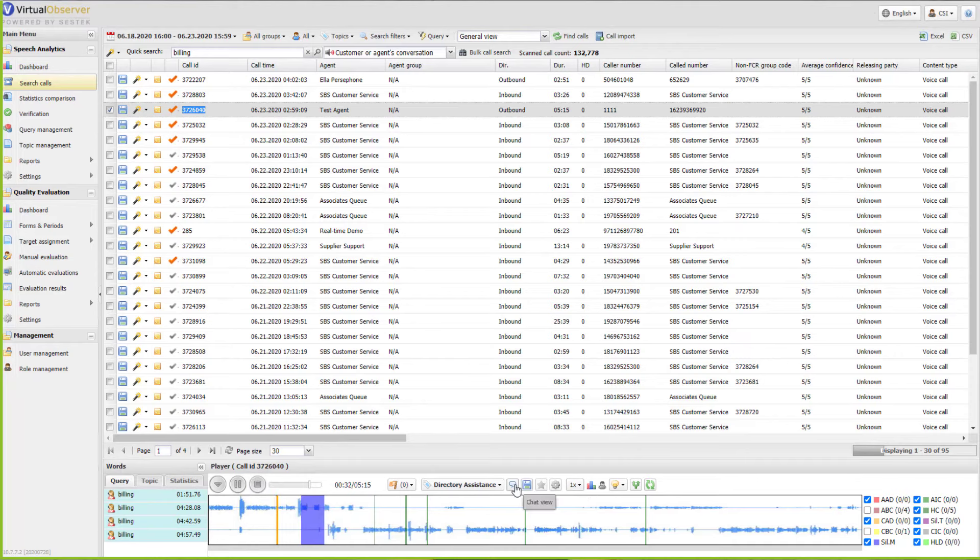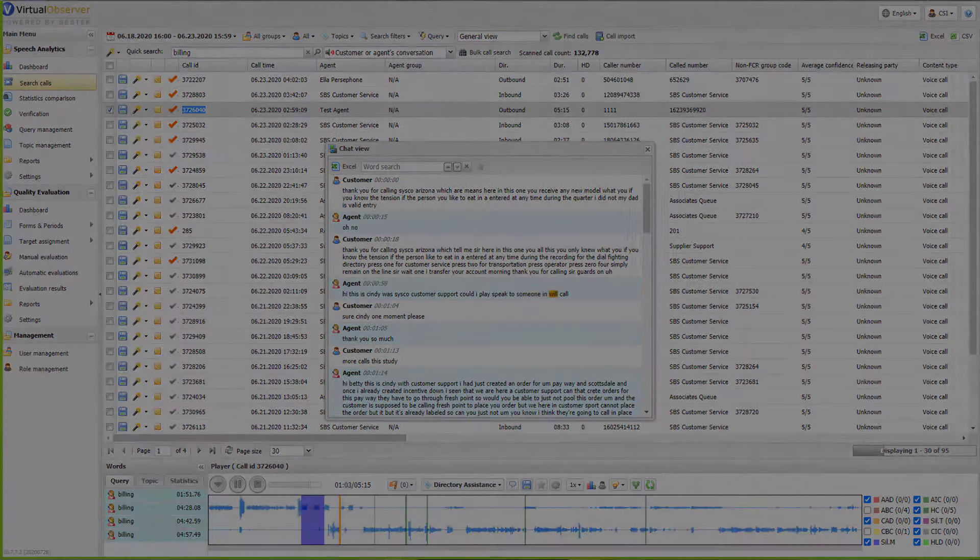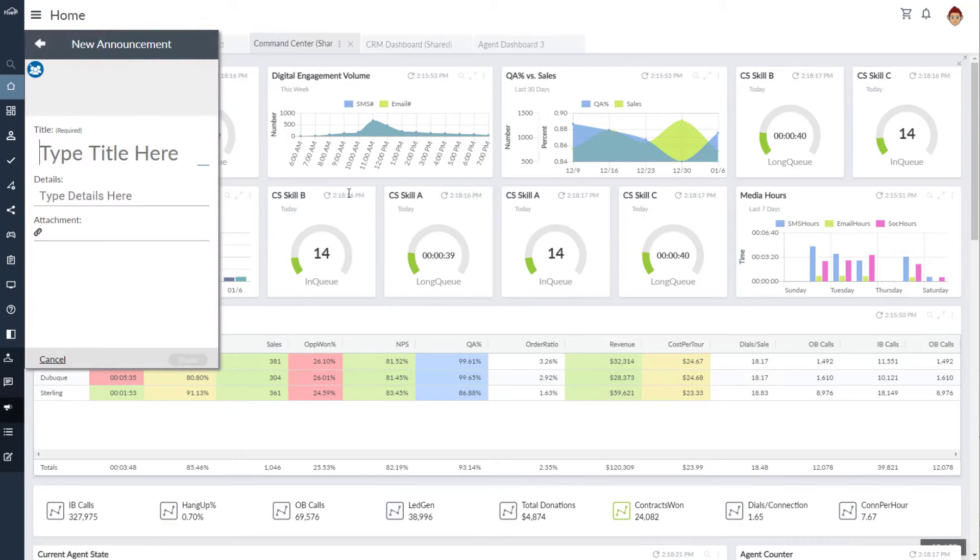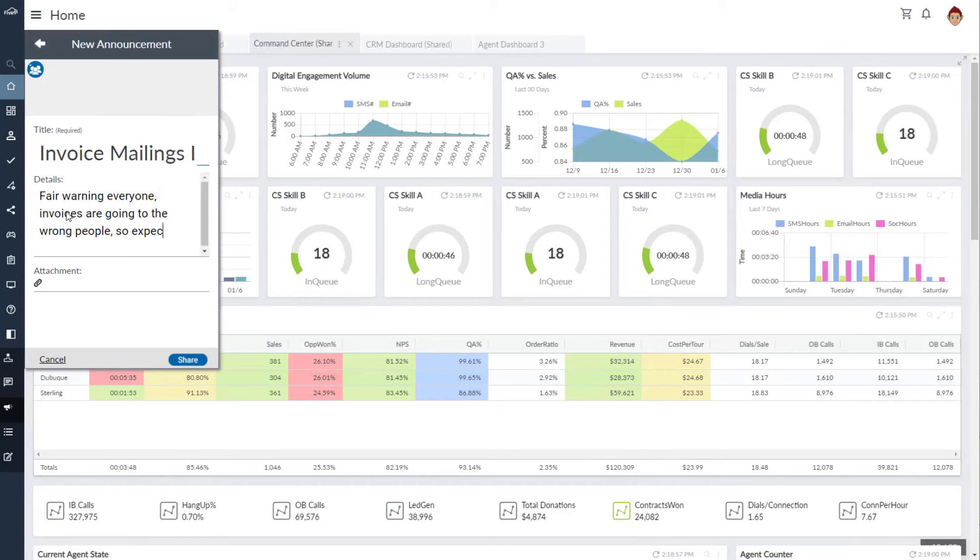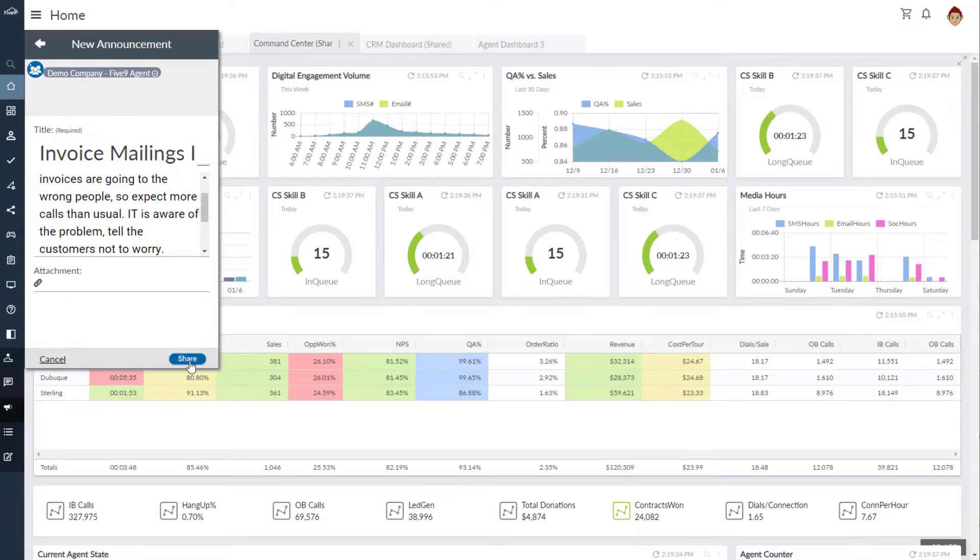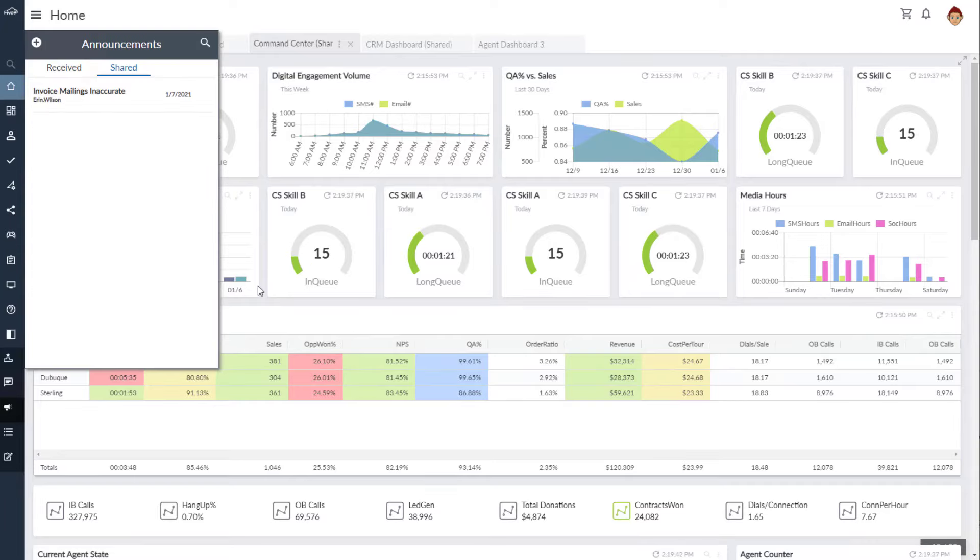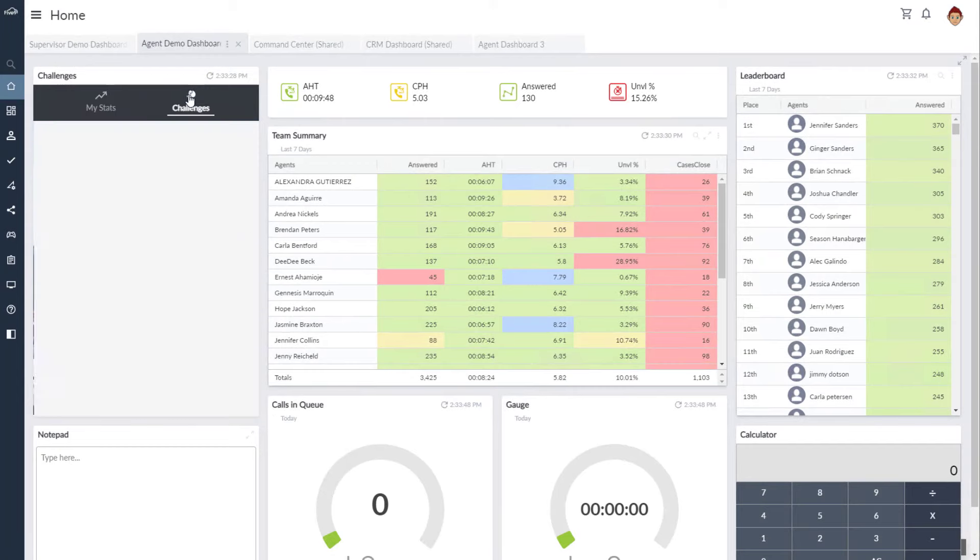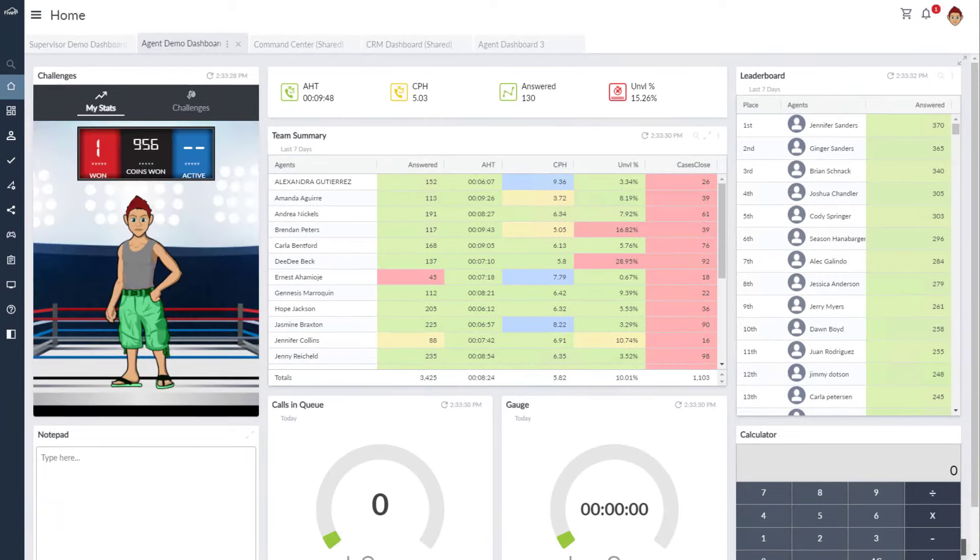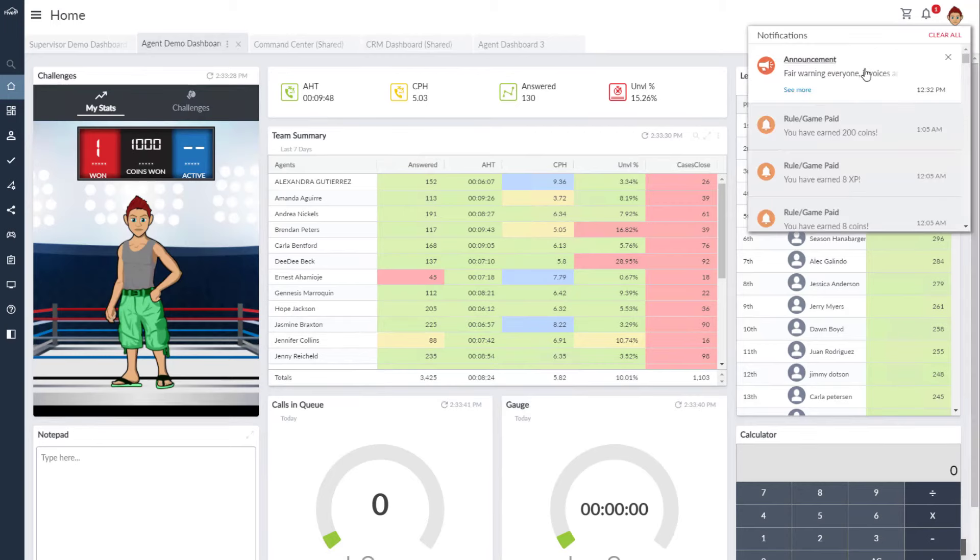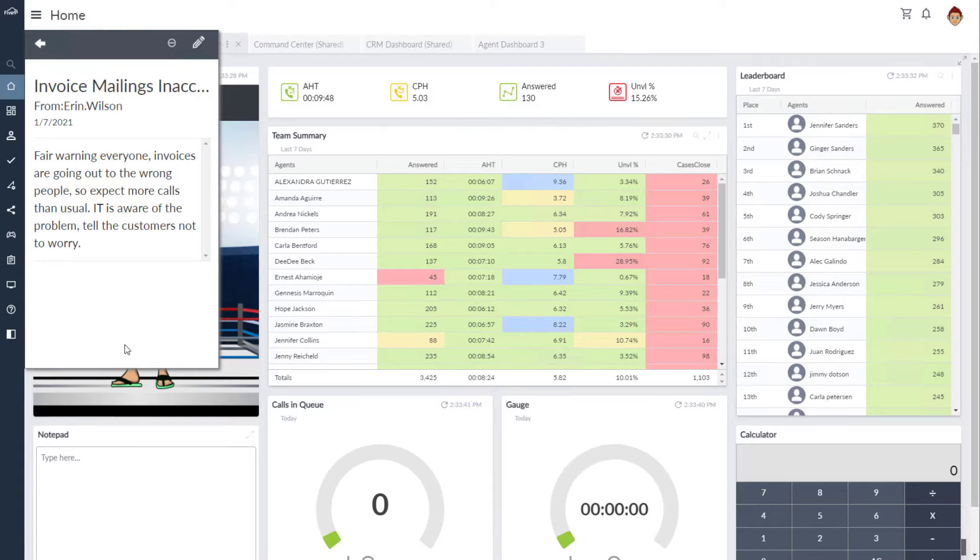After listening to a few calls, Paul came to realize that there must be a problem with invoices going to the wrong people. He immediately alerts the appropriate leaders and messages his team. With important alerts like this, Paul both wants confirmation of receipt and not to be disruptive. So he decides to broadcast the message on Five9 Performance dashboards. That way, when agents like Mike are reviewing their metrics, checking on their challenges, and competing in company defined games between calls, they will see his alert and can review any training materials necessary to handle billing concerns like a champion.